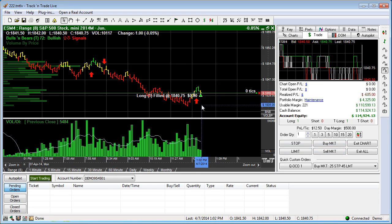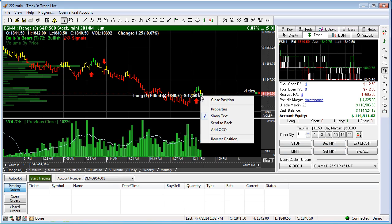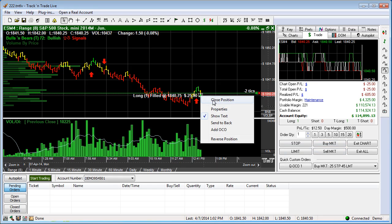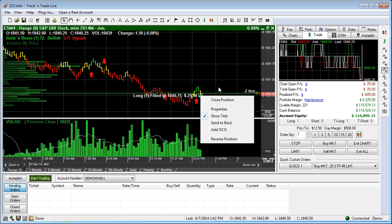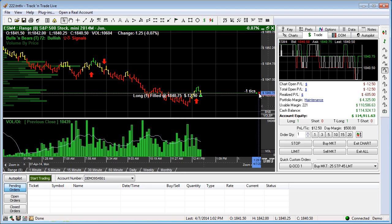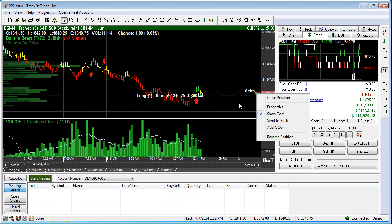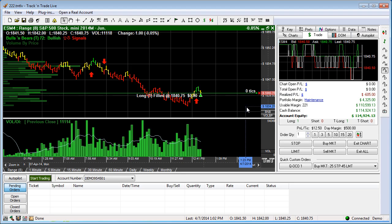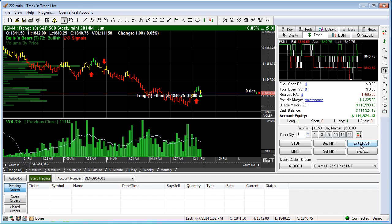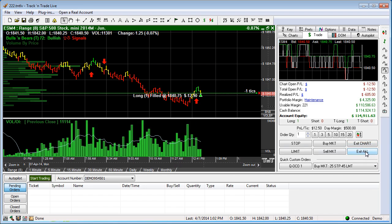Now, there are several ways of liquidating this position. You can either right-click on the triangle itself and say Close Position. You can come over here and click on the little X, which will close your position. You can right-click on the little handle, which will close your position. Or you can hit Exit Chart, which will close your position on this particular chart. We also have Exit All.